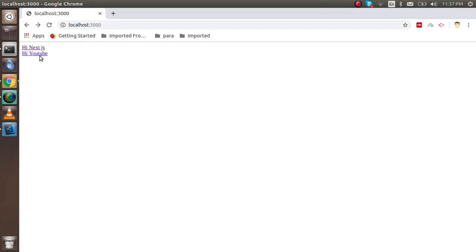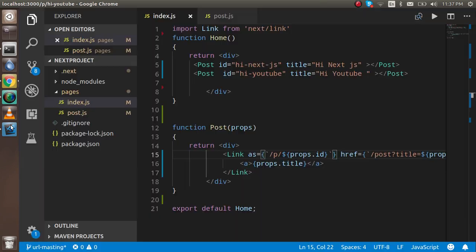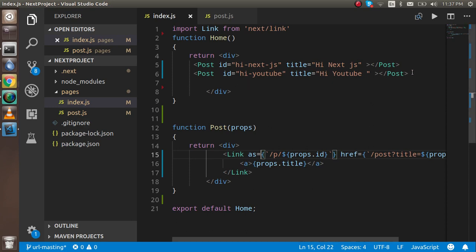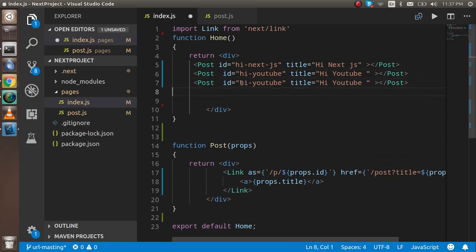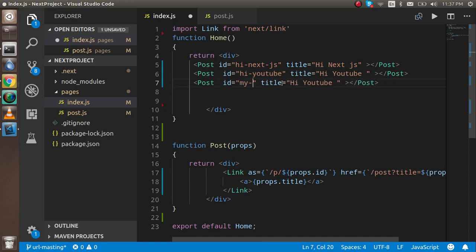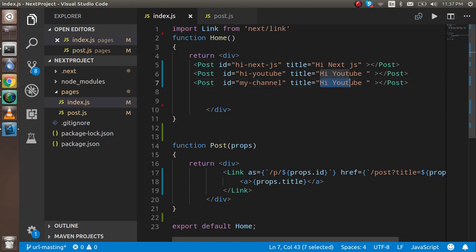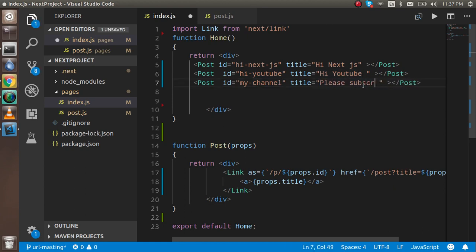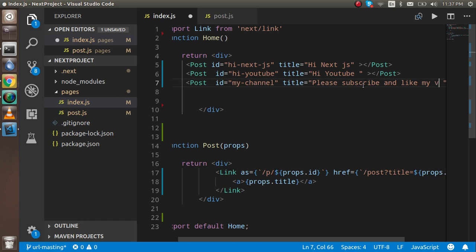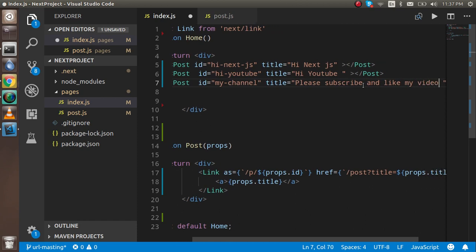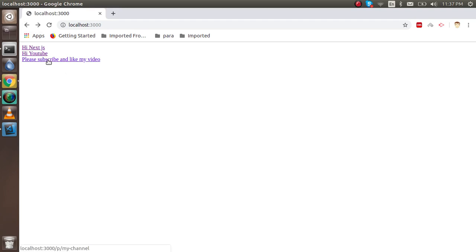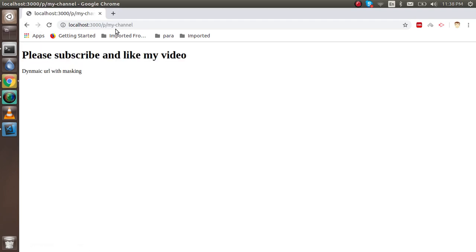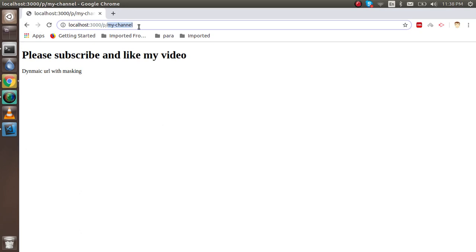With that, this one also. Now I'm going to write a long string. You can just add the id "my-channel" and here you can write "Please subscribe and like my video". Now when I see here, it's looking nice. But when I check the actual URL, you can see that this is the my-channel. This is also a very nice example. This is all about the URL masking in Next.js.